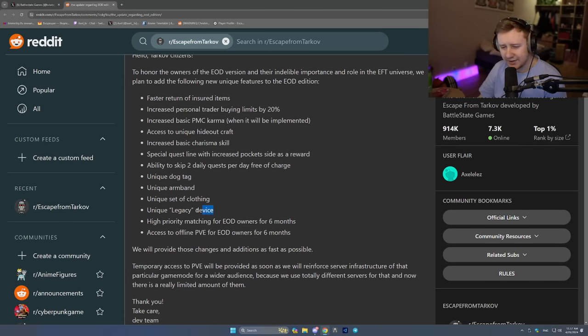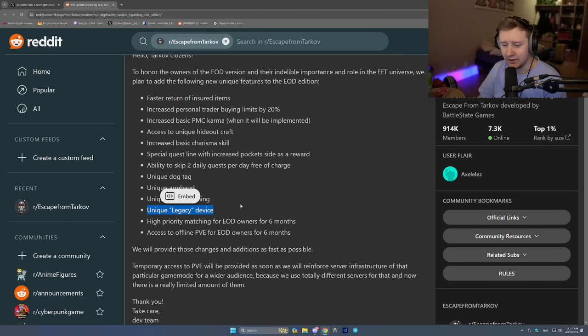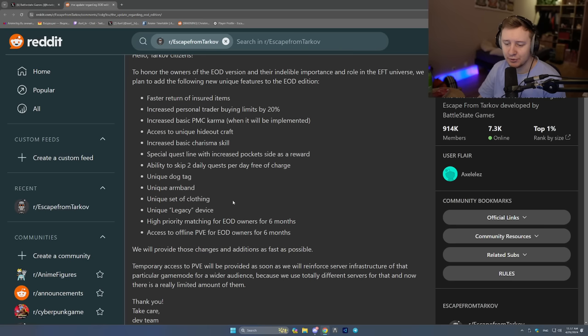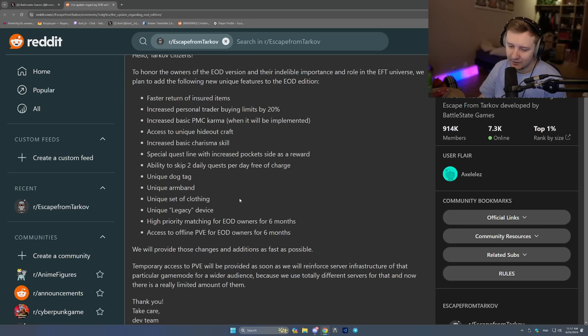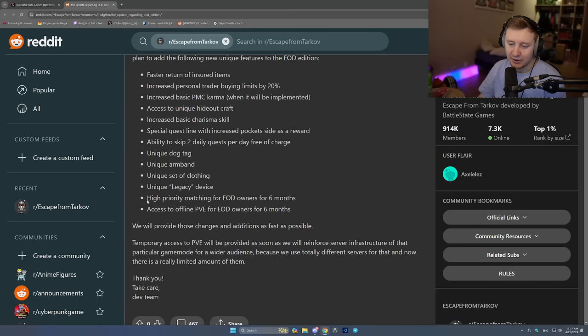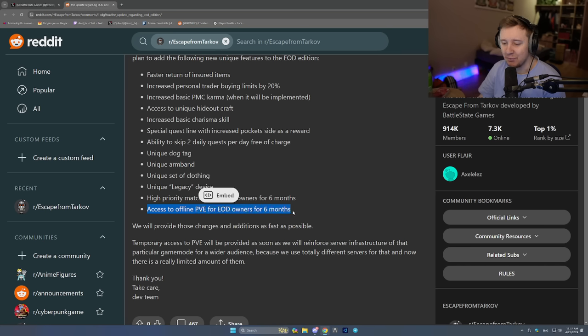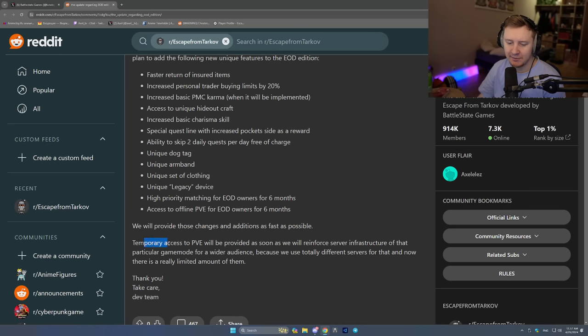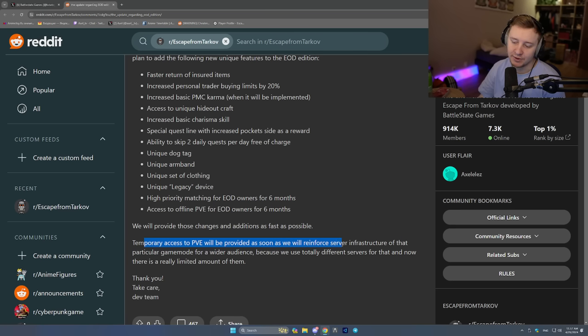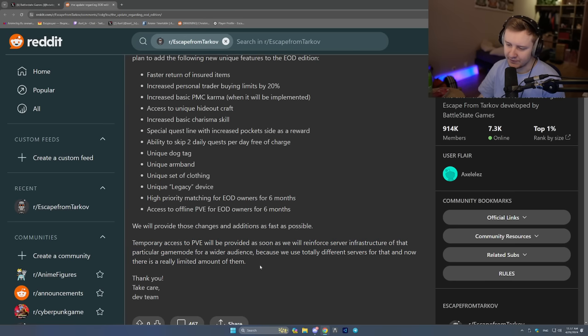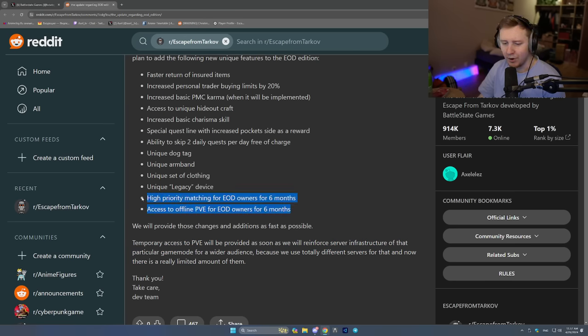Unique legacy device. No idea what it does. Maybe if your fence wrap is plus six, scavs will stop shooting you from 70 plus meters. But I have no clue. High priority matching for EOD owners for six months. Access to offline PVE for EOD owners for six months. We'll provide those changes as fast as possible. Temporary access to PVE will provide soon as well. We'll enforce server infrastructure because blah, blah, blah. There is a very limited amount of servers for now. So this is the problem.